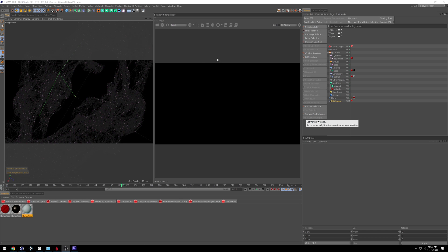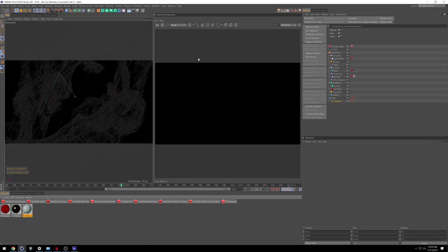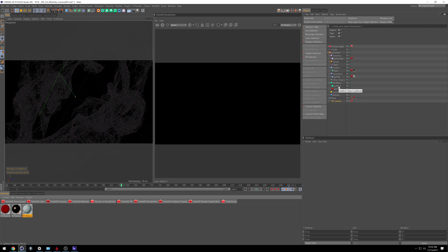Now we're inside Cinema 4D and I'm going to be using the third shot that you probably saw in the intro video and the promo released last week. I've already built this X-Particles system and cached it. So if you're looking to learn X-Particles, this isn't the tutorial for you — this is more for people who know X-Particles but want to start getting into using Redshift with it.